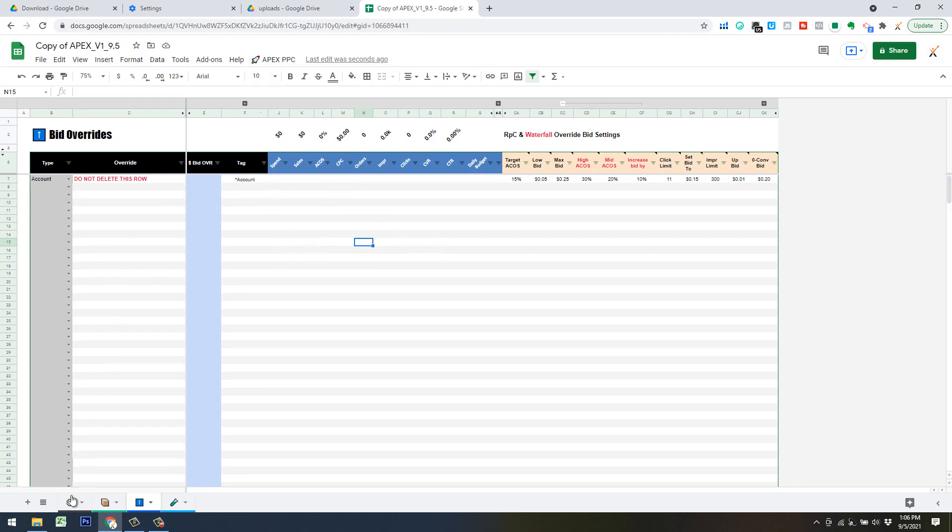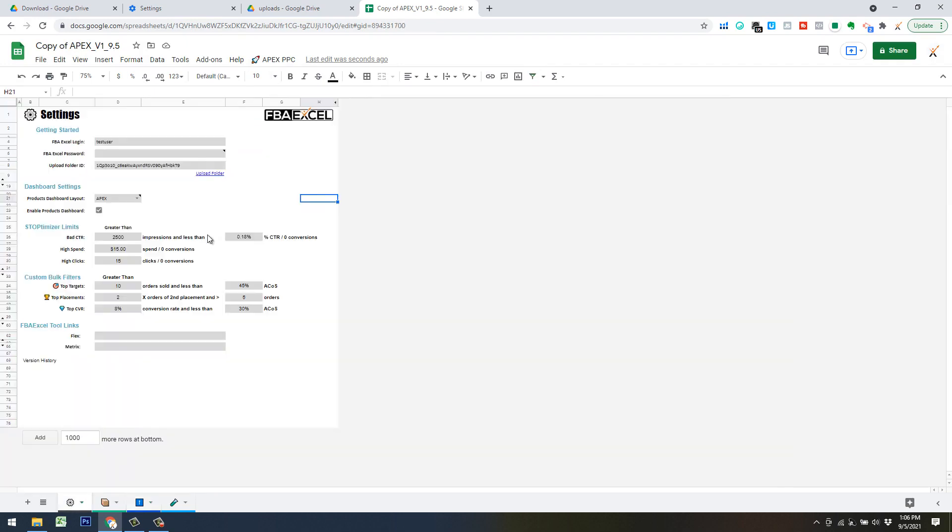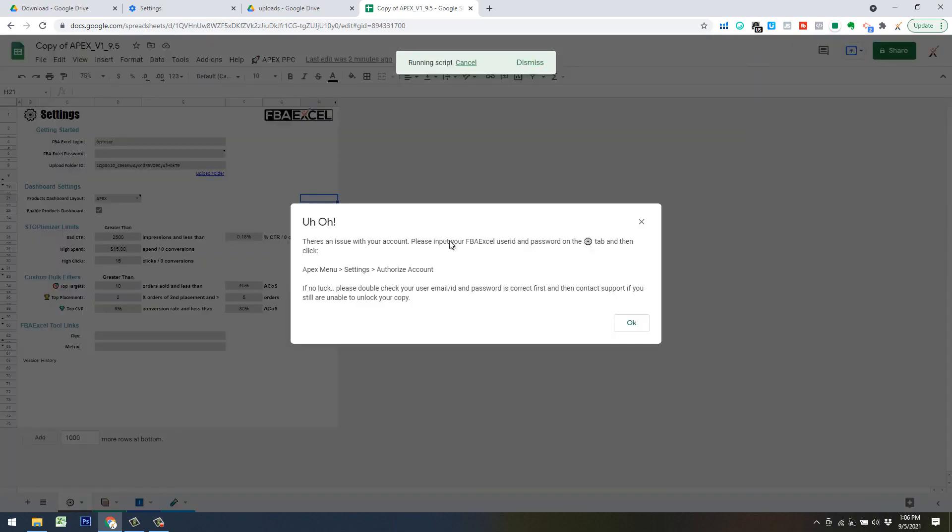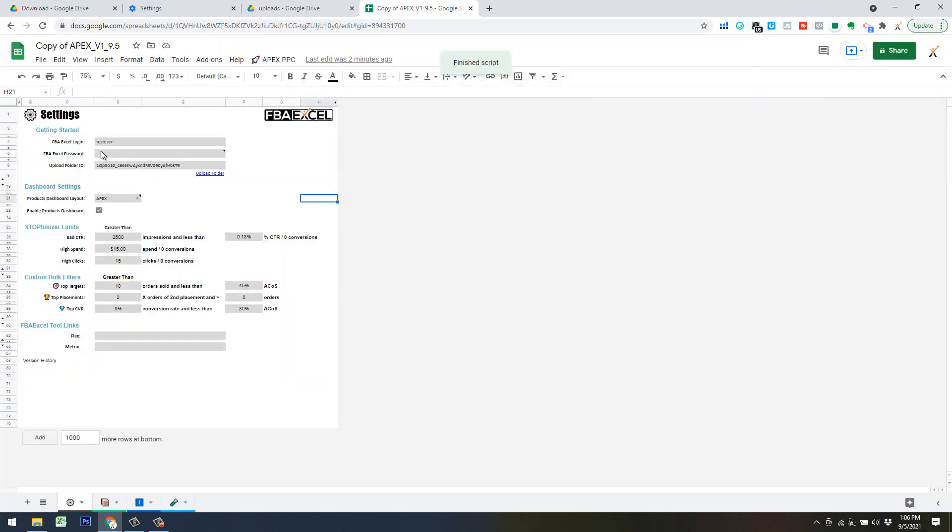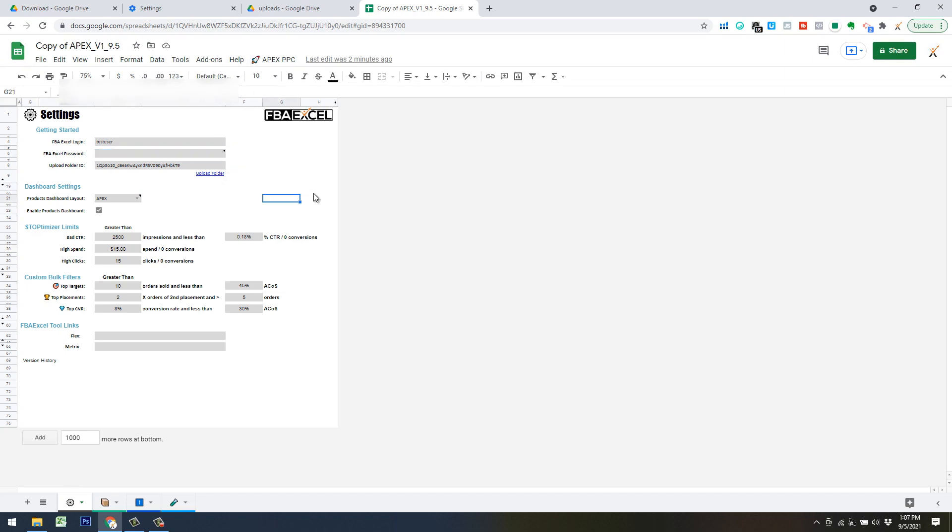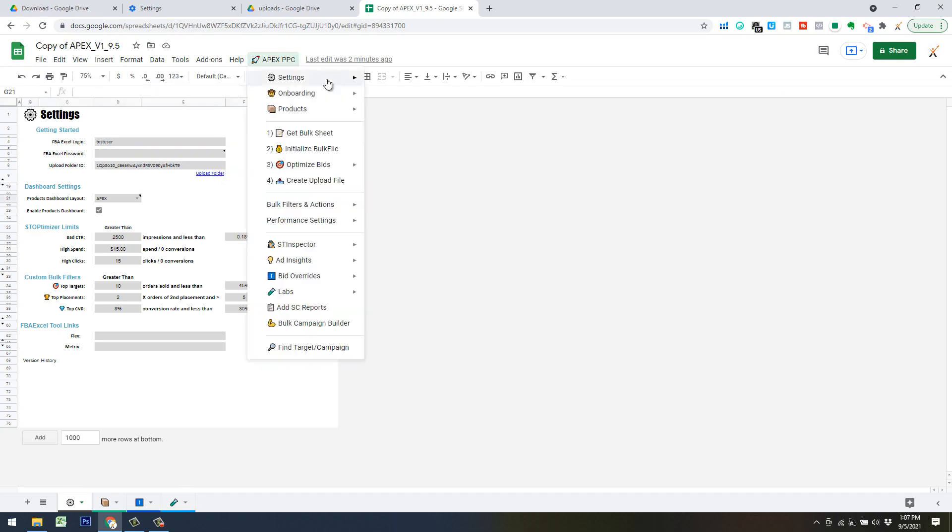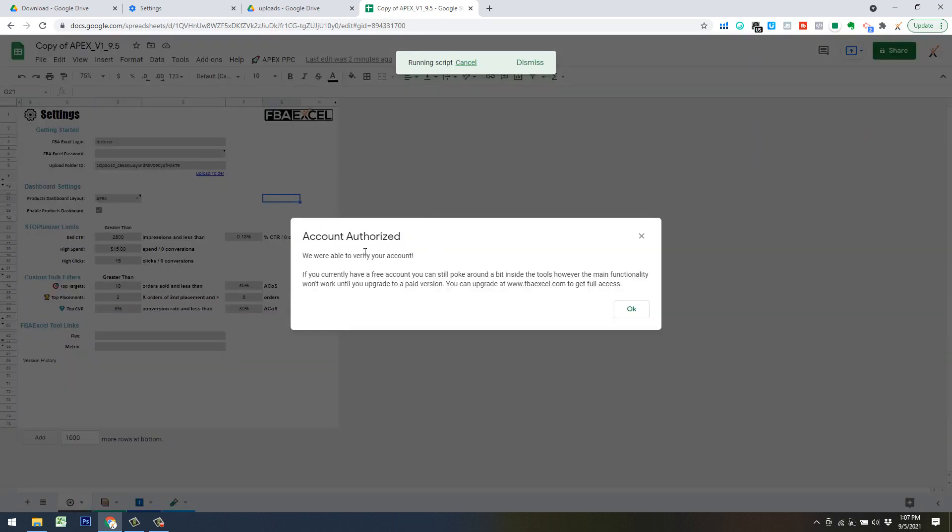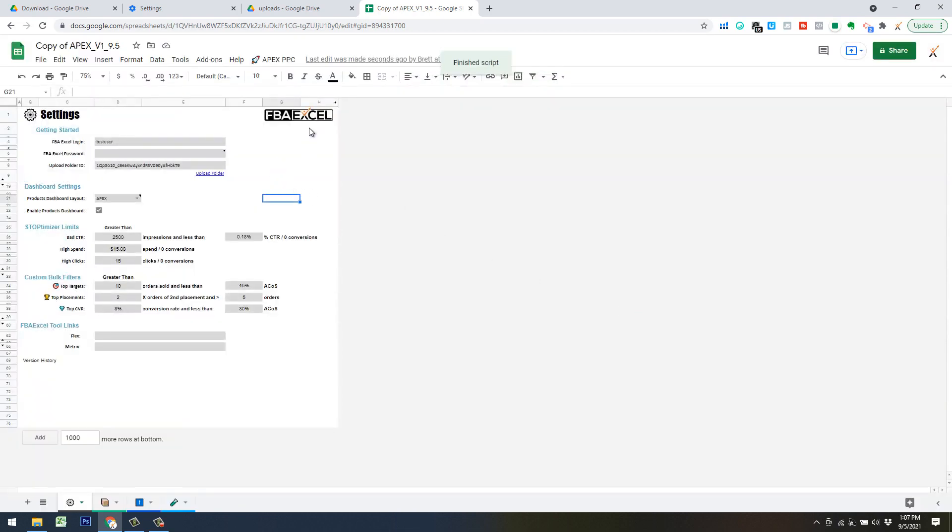Make sure again, you don't have the wrong inputs for your Excel login and your FB Excel password, and then you should be able to go up and just hit get bulk sheet. You can see that I've got the wrong ones in there. So if you do have the wrong ones and you get that flag, if you hover over here, it says go to account menu settings, authorize account to complete setup. So you want to go to settings, authorize account, and you just want to make sure you have the right inputs in and you should get a confirmation notification.